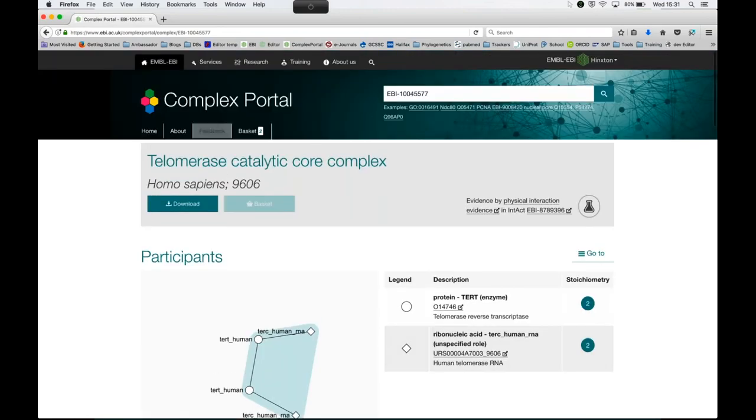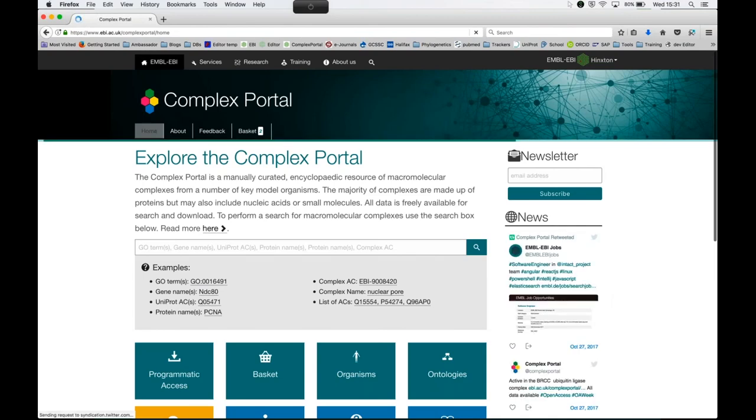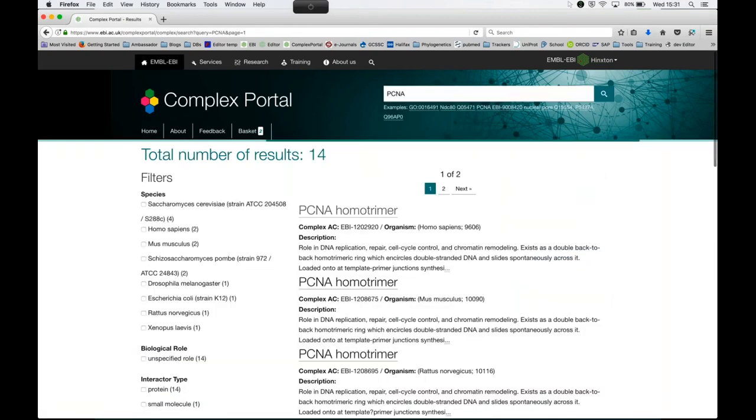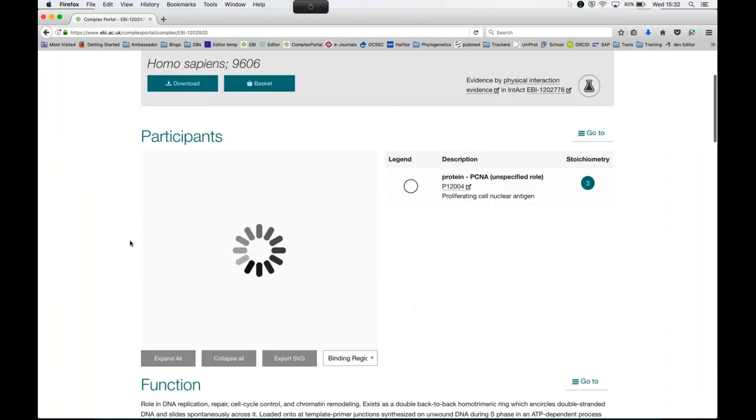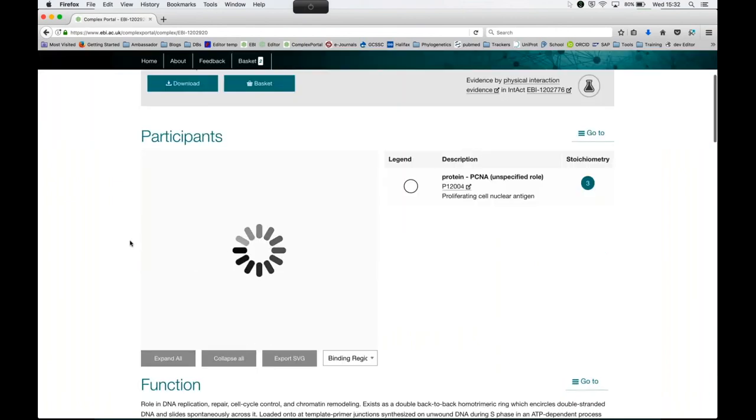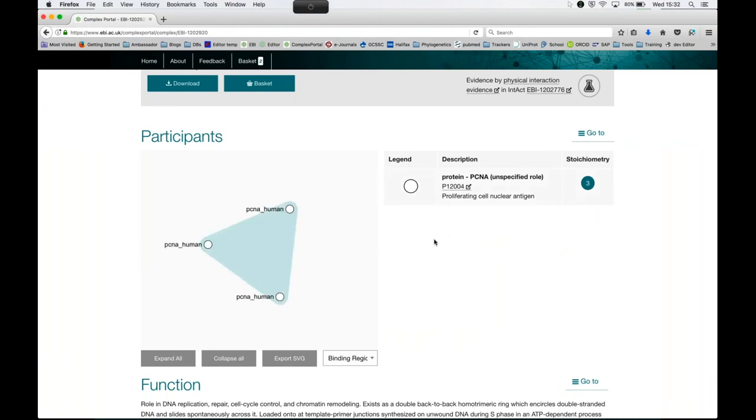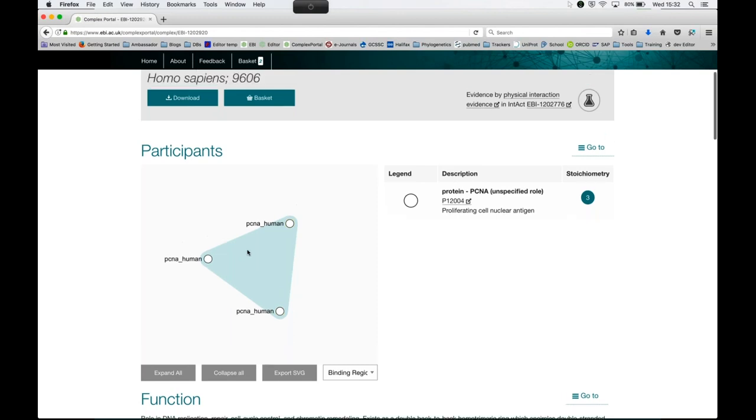You will see some complexes that have less features annotated. For example, our PCNA example here. What we know about it, it's a homotrimer but we don't know where the binding regions are. Sometimes you have this empty bag of proteins with just the members on the blue turquoise background.